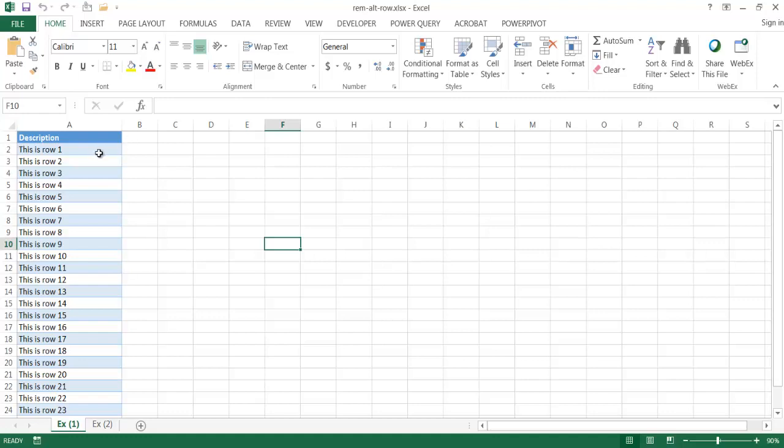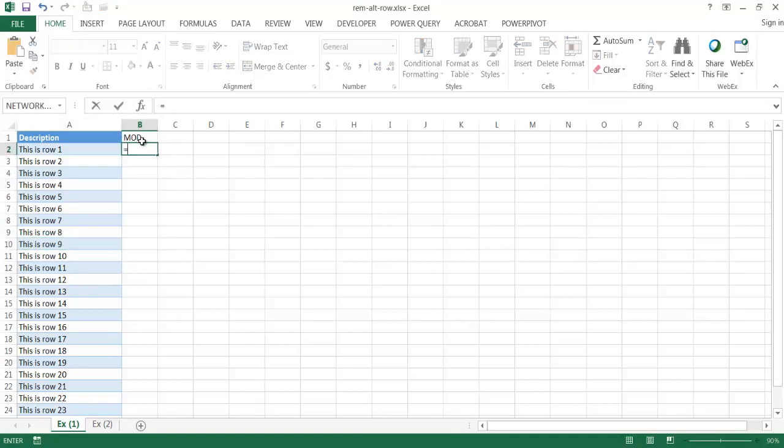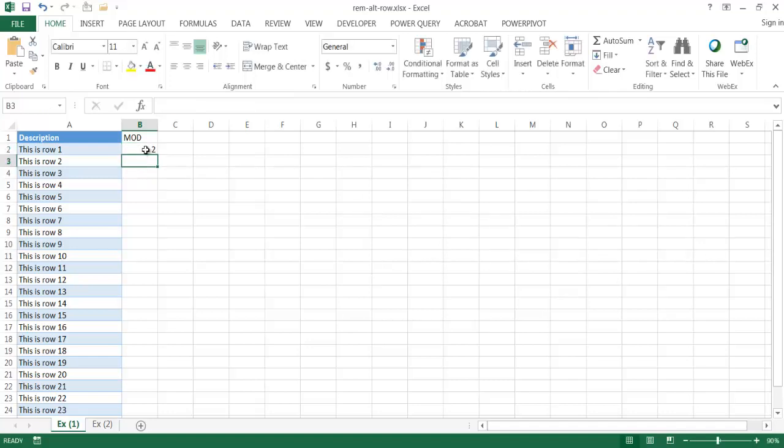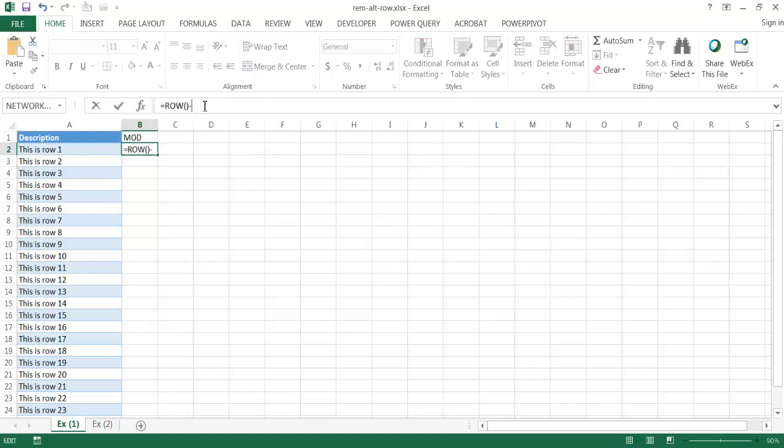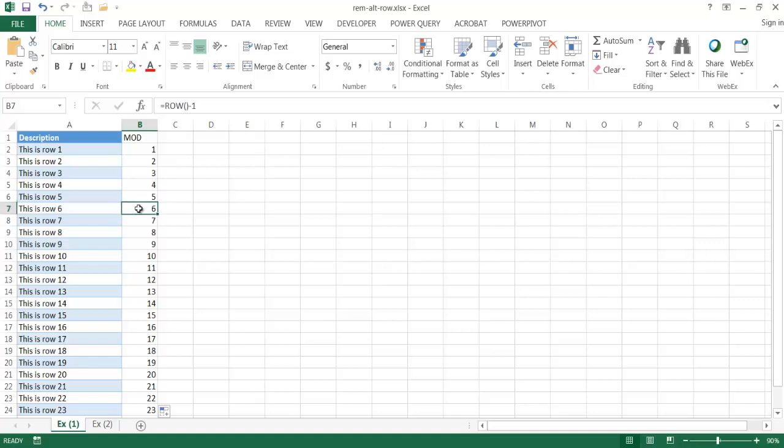So let's go with the first example. Let's say we wanted to remove every third row - row 3, row 6, row 9. Basically what we want to do is use a mod function. What we can do is use the row function first. The row function tells you what row number it's in. I can just type row, open parentheses, close parentheses. It tells me I'm in the second row, but I want to indicate A2 is the first row, so I'm going to minus 1 here.